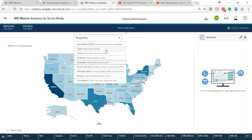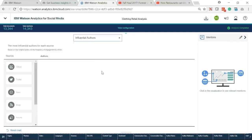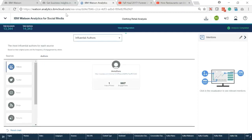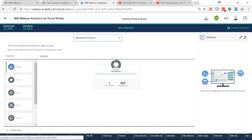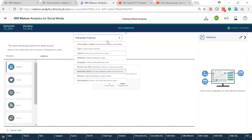Watson provides the ability to track the most influential authors for each source. As we mentioned before, the author made the Fall Hall 2017 video is the most influential author of video social media.